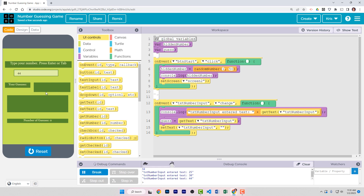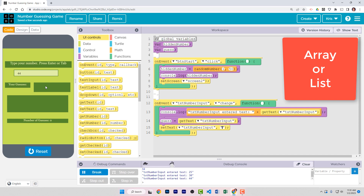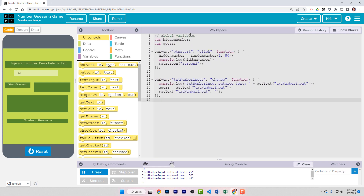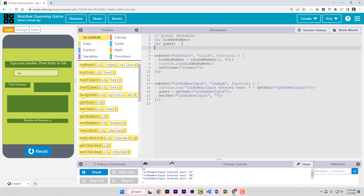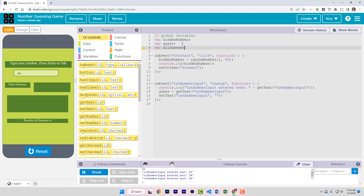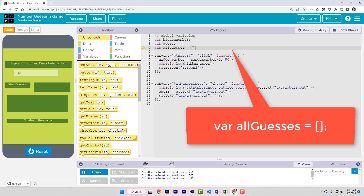When I showed you the game running earlier, one of the labels displayed a list of all previous guesses. Variables can only hold one value at a time, so to create a list of multiple values we need what's called an array — in this program it's called a list. It's easier to create a list in text view. Find your global variable section right after line three, hit enter, and create a new variable called all_guesses — no spaces in that name. Gets, which is the equal sign, then a set of square brackets: open and close square brackets represent a list or array. End the line with a semicolon.